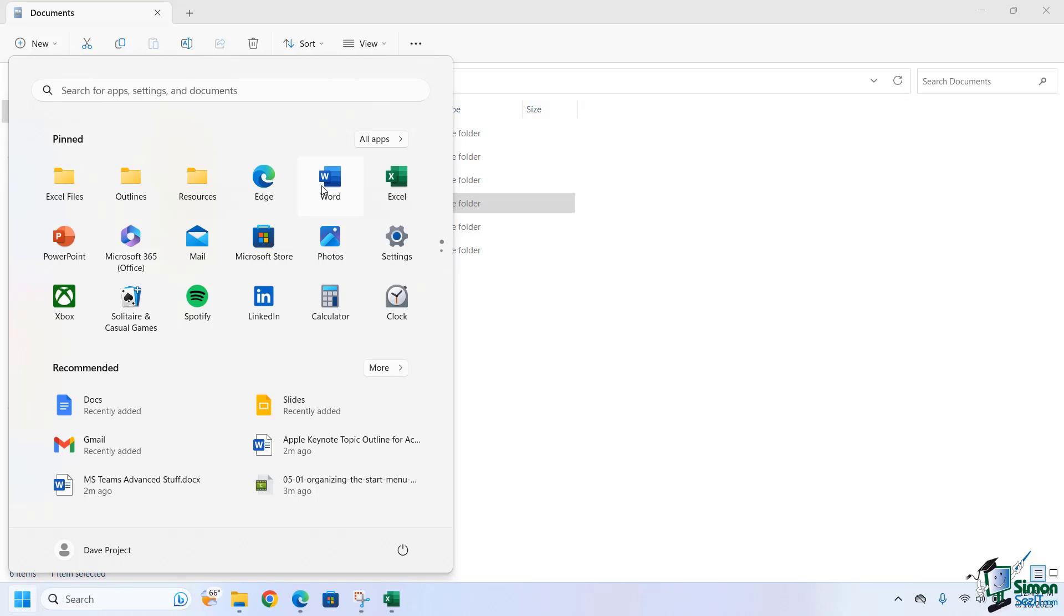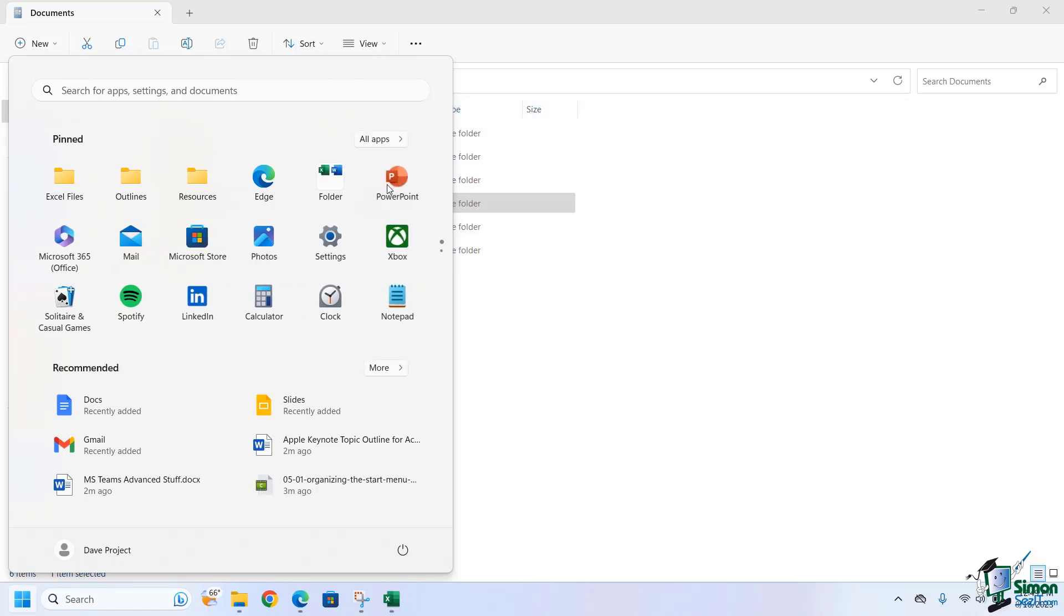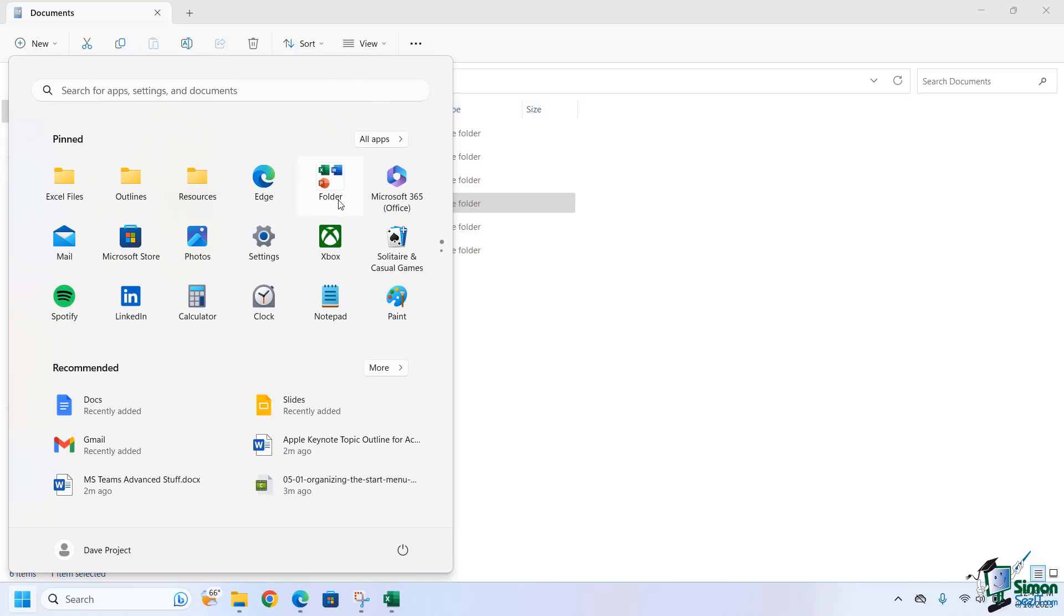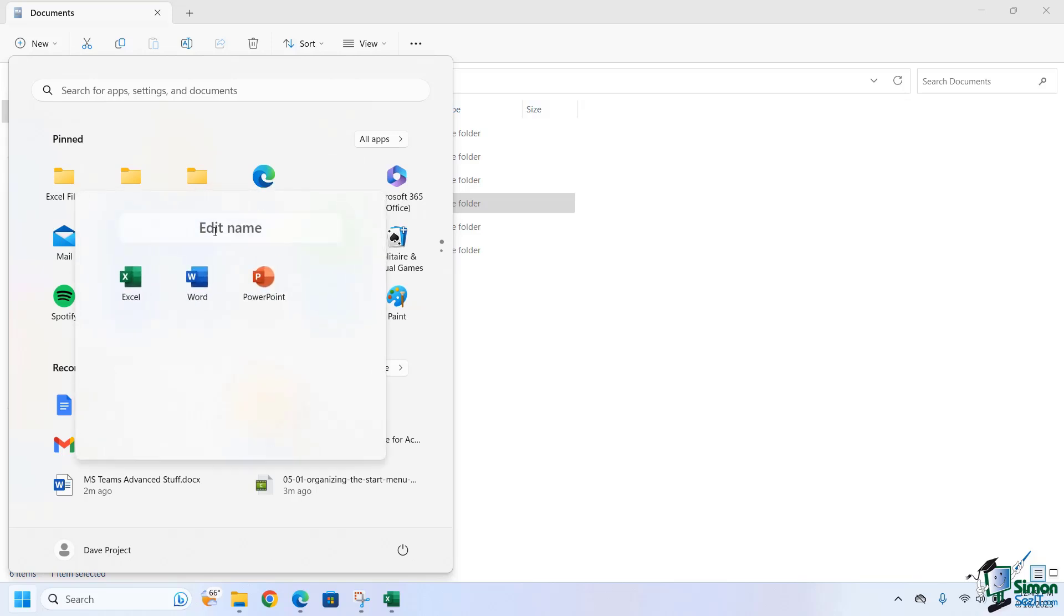Since these are all Office programs, I want to group them likewise. So what I'm going to do is just very simply click and drag and move it right on top of it, and let go. Let's do the same thing here. Drag it right there. Beautiful. And when I click on that now, I can then edit the name to say MS Office, and click away.